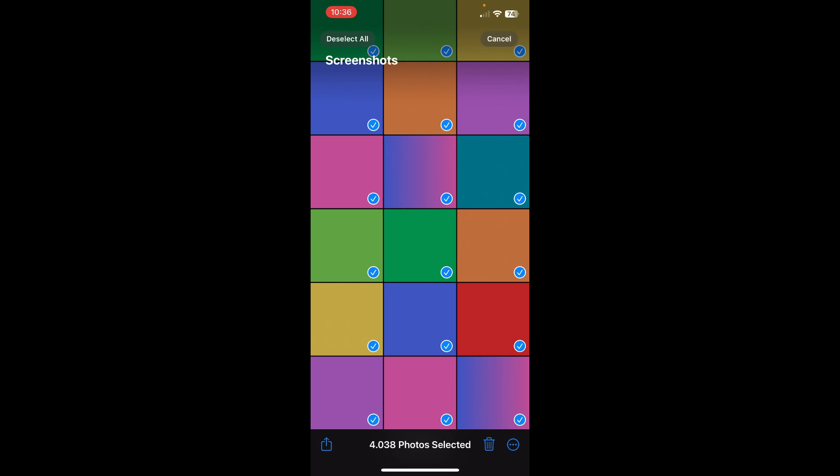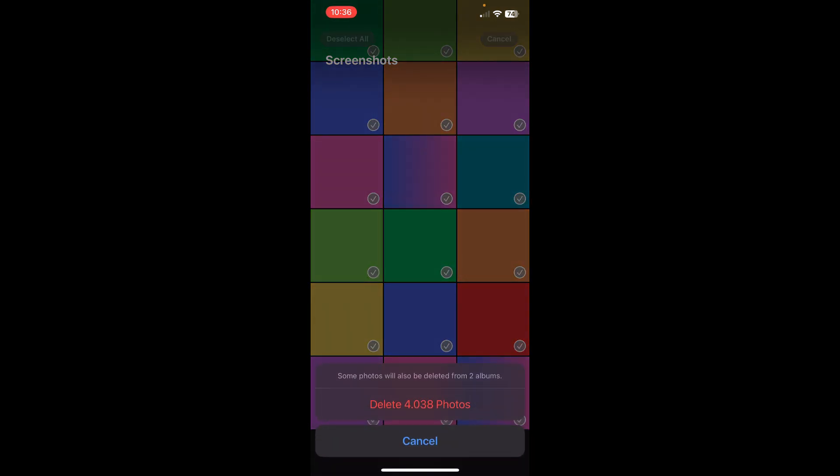Click on the trash icon and then tap on delete again and that's it.